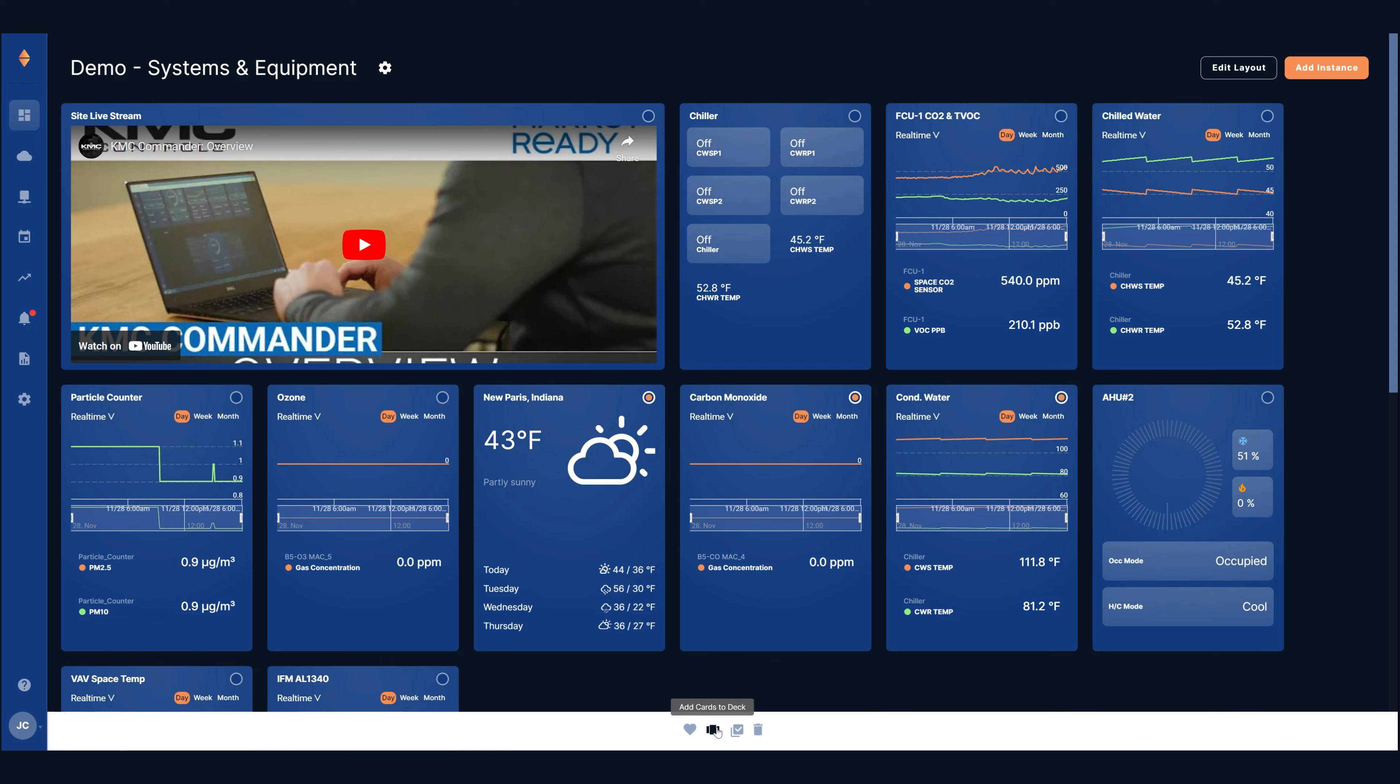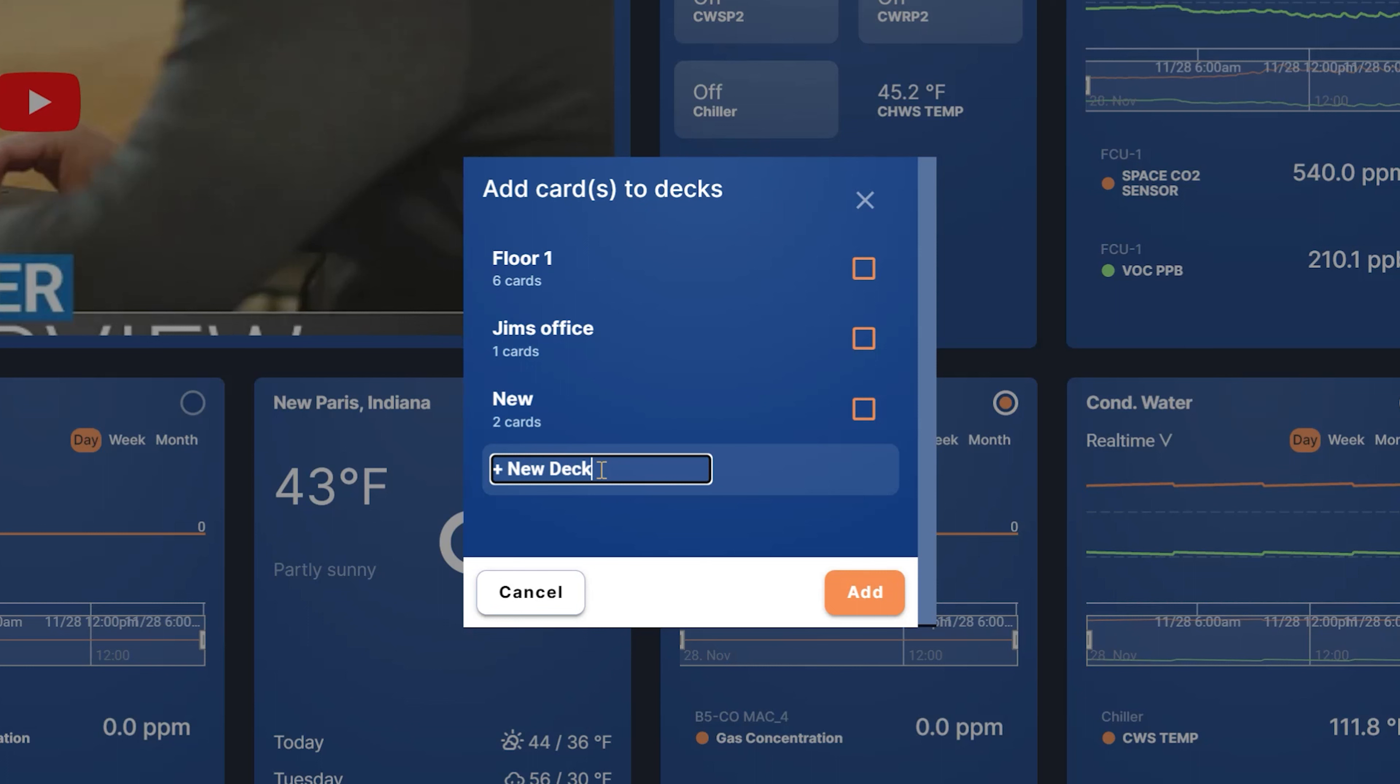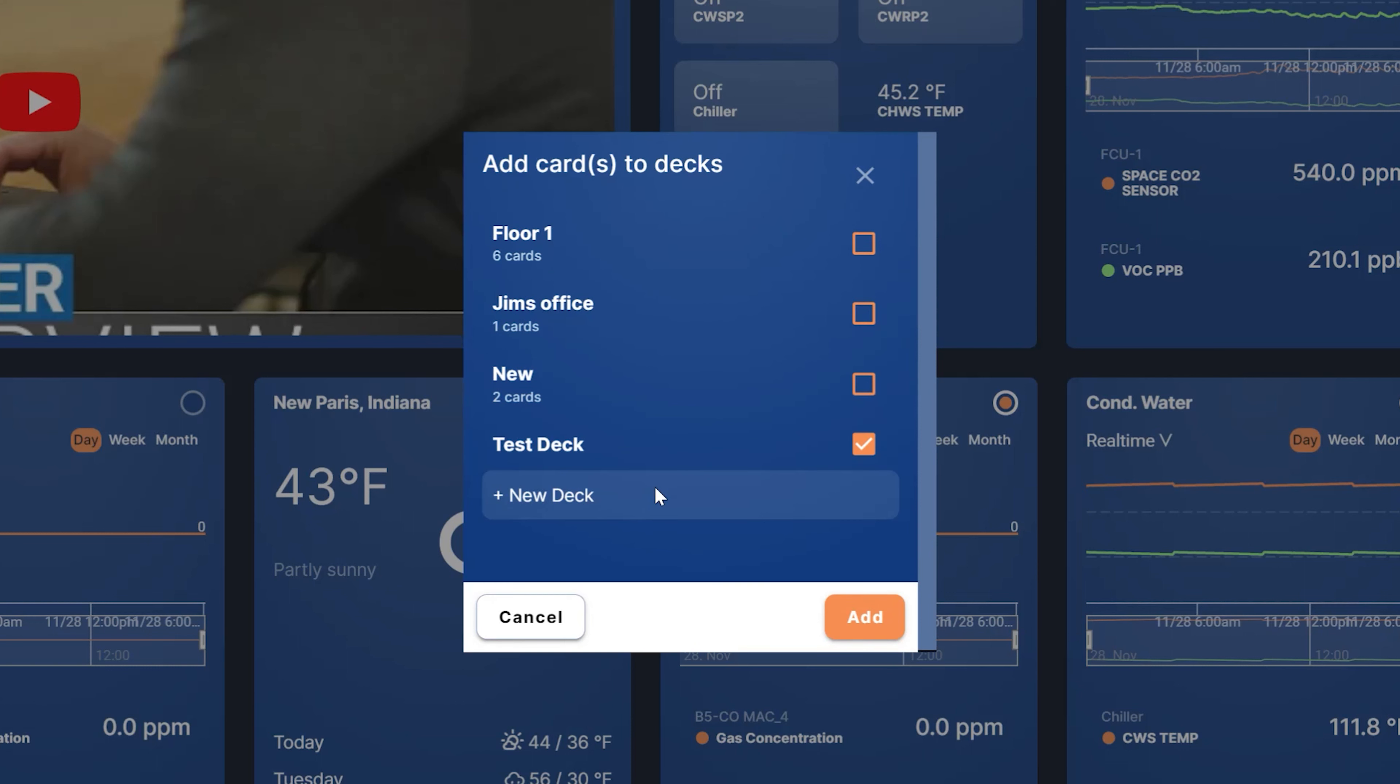From there select the deck icon which causes a list of all the decks in the project to appear. You can add cards to an existing deck using this list. In this case we want to make a new deck so we'll click add new deck at the bottom, replace the text with the title and press enter on our keyboard or click the add button.